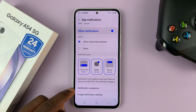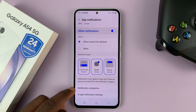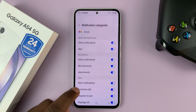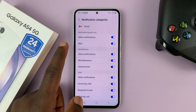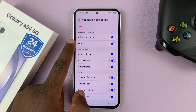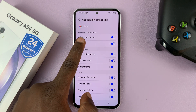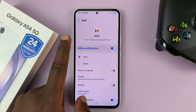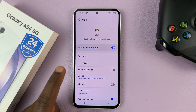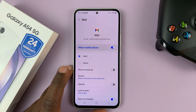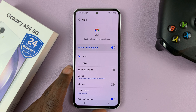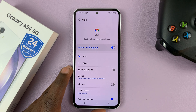Then scroll down to Notification Categories and tap on that. Then go to Mail and tap on that. Basically, we are setting a notification sound for incoming mail or new email on the Gmail app.